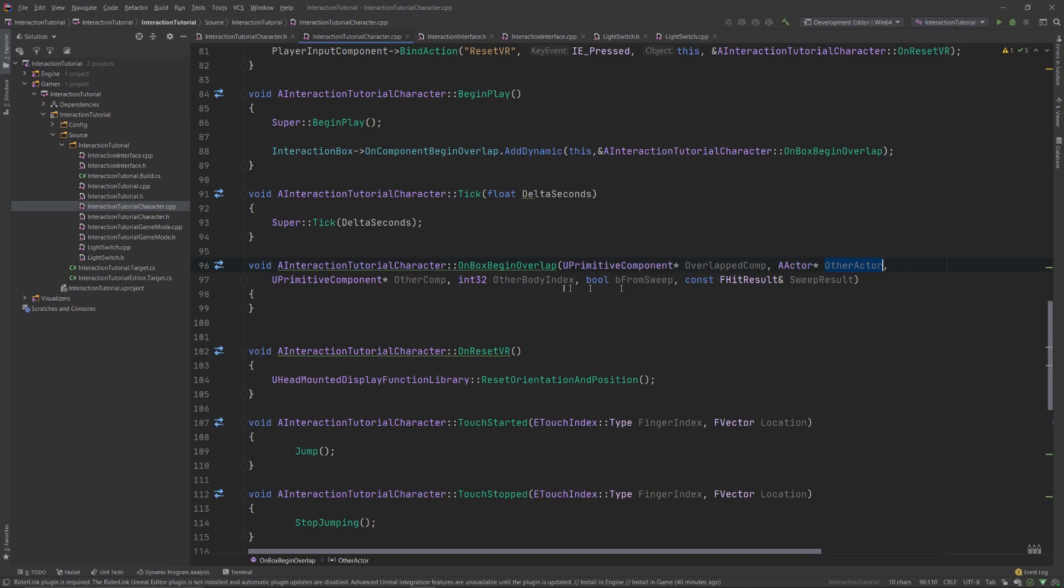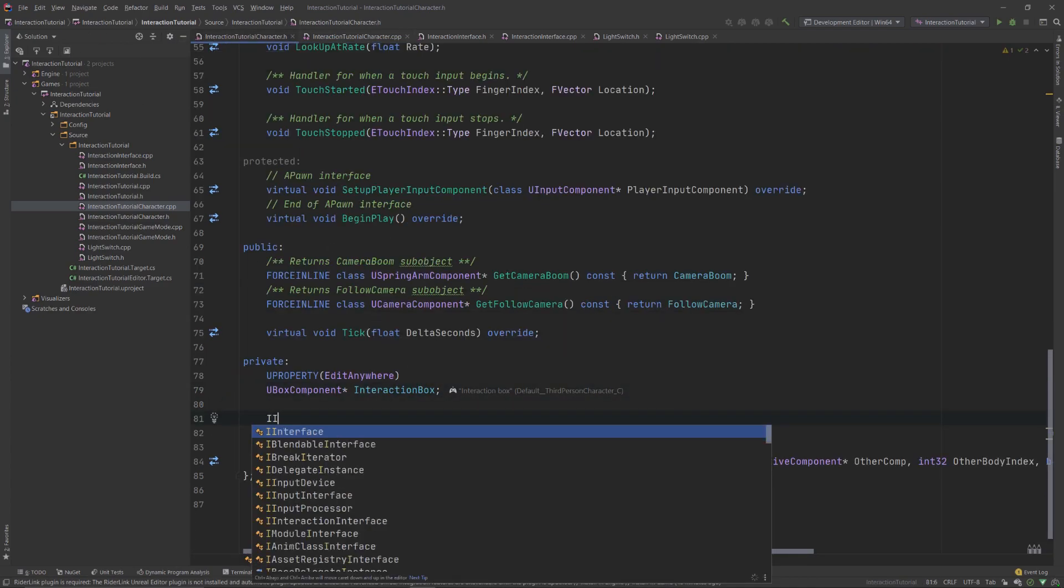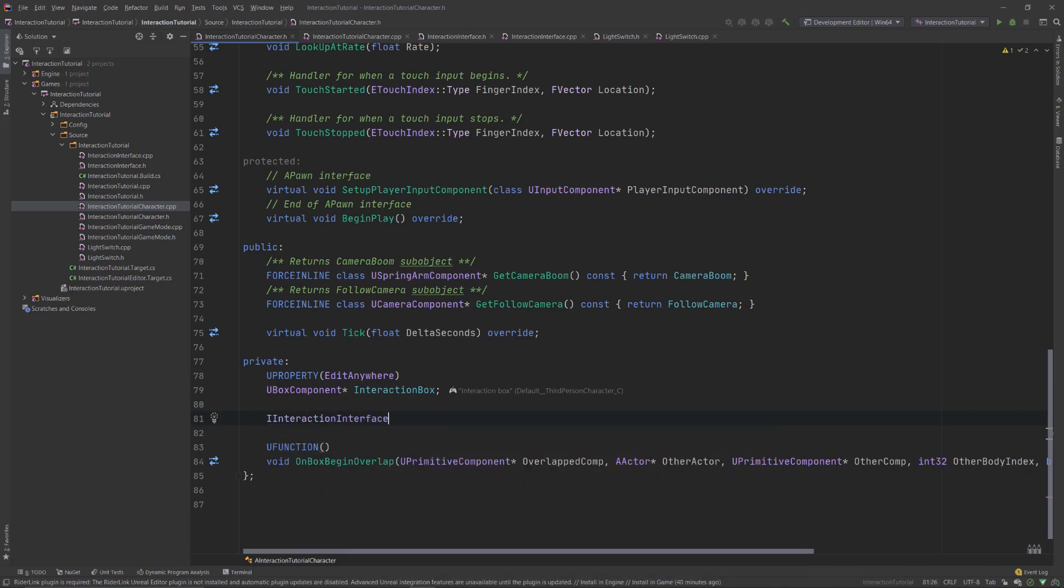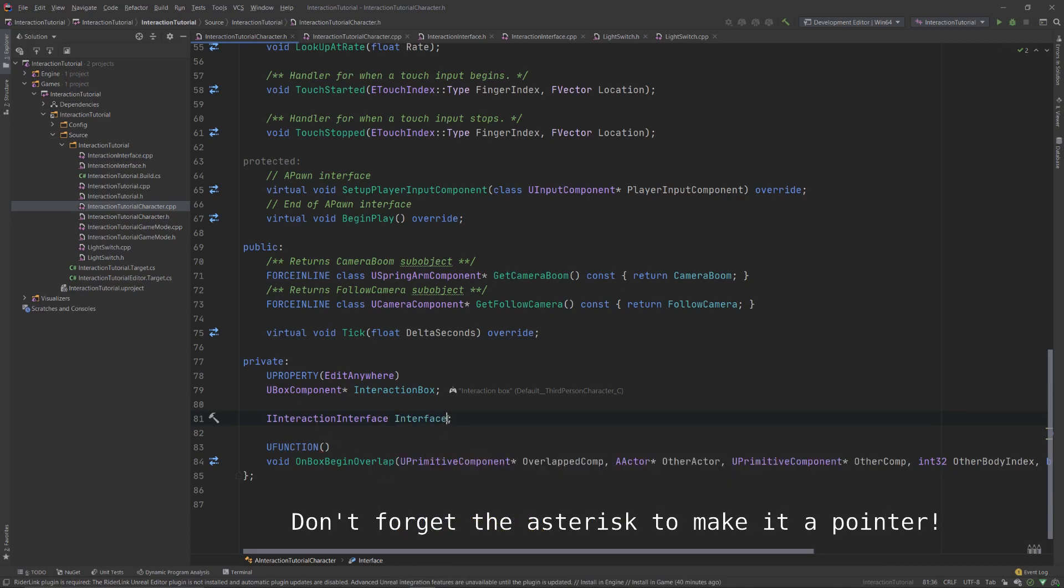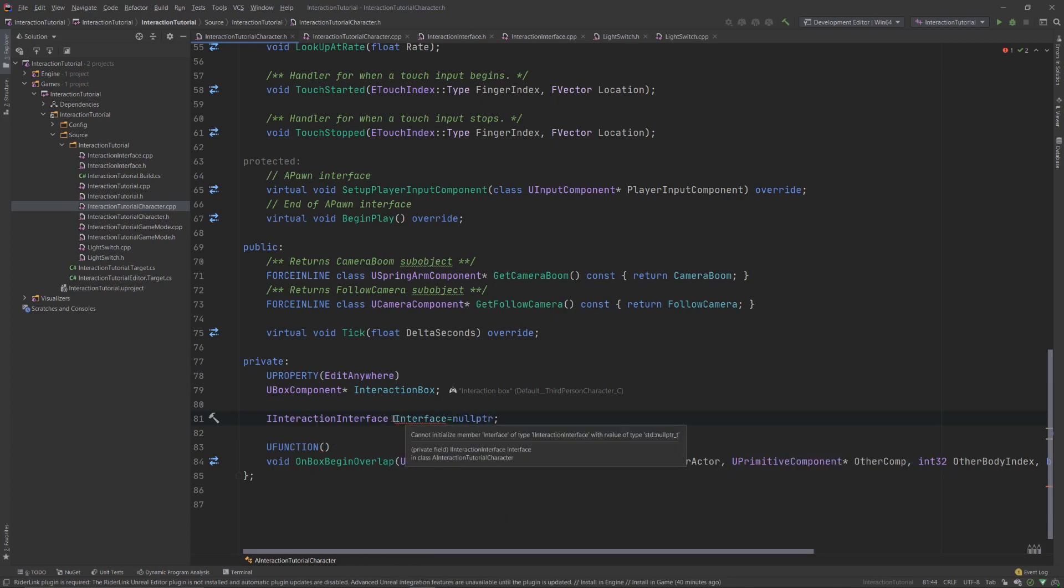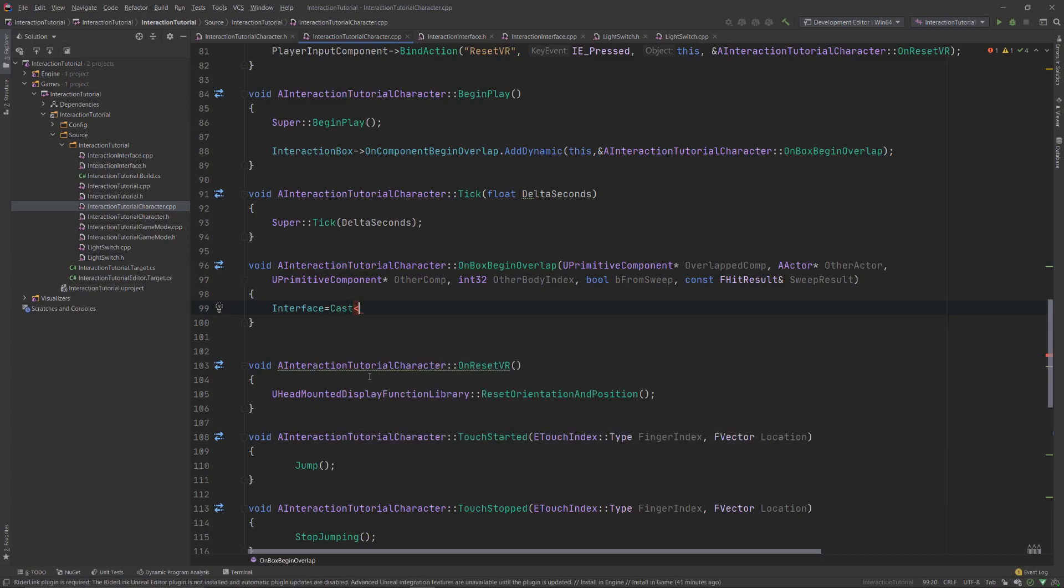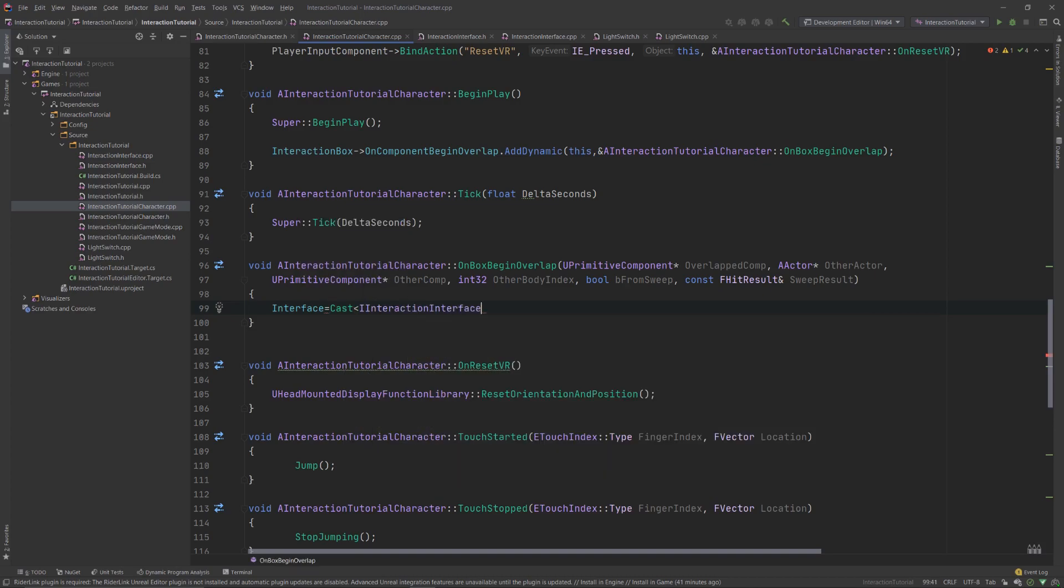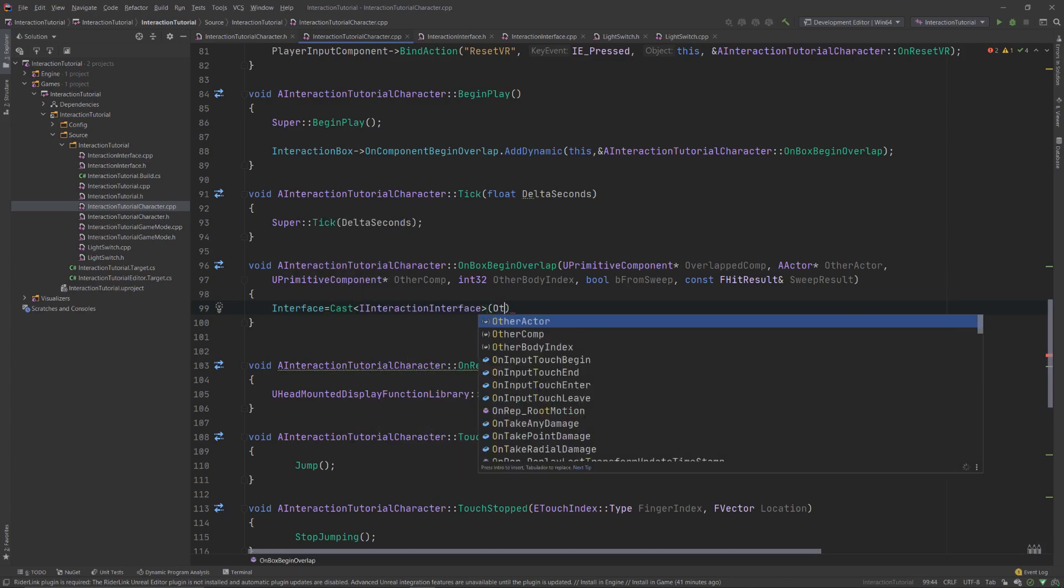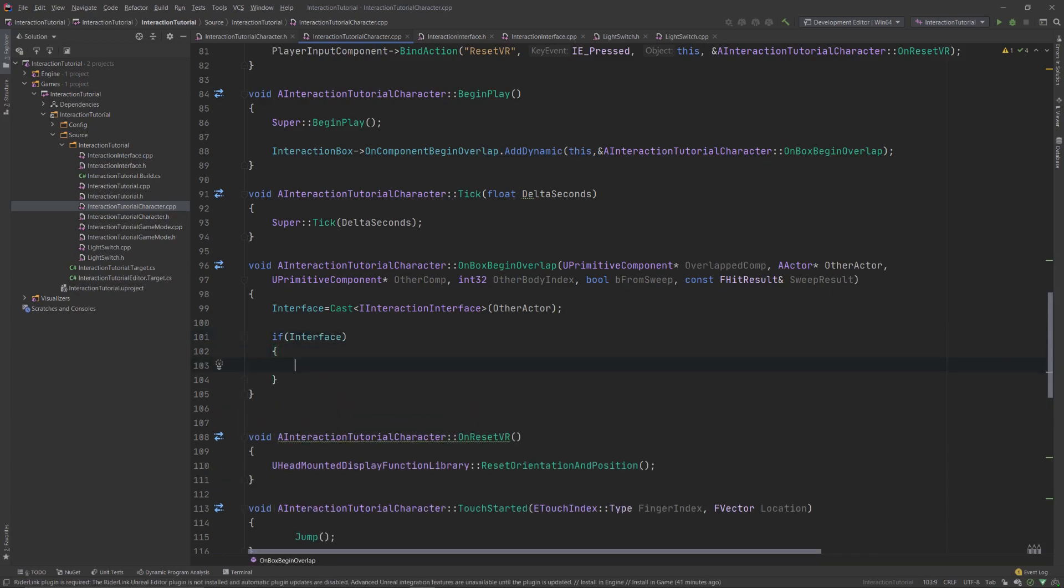This is why we have to check whether the overlapping actor has this interface, and to do so we'll do a cast. If you don't know, a cast allows us to convert a type of variable into another, should all the conditions be met. In other words, what we want to do is check if we can convert the AActor class into an InteractionInterface class, and if we can, then we know this is an interactive object, and we can call the interaction functionality. So, let's create a member variable in our character in the private section of the type IInteractionInterface called Interface, and initialize it to a null pointer. Next, in the OnBoxBeginOverlap function, we'll do a cast to the IInteractionInterface class, and apply it to the other actor variable. If the cast is successful, the interface variable will cease to be a null pointer. So, we'll check whether it's still a null pointer by using an if statement, and call the InteractWithMe function. The if check is to prevent potential crashes when trying to call a function from a null pointer.